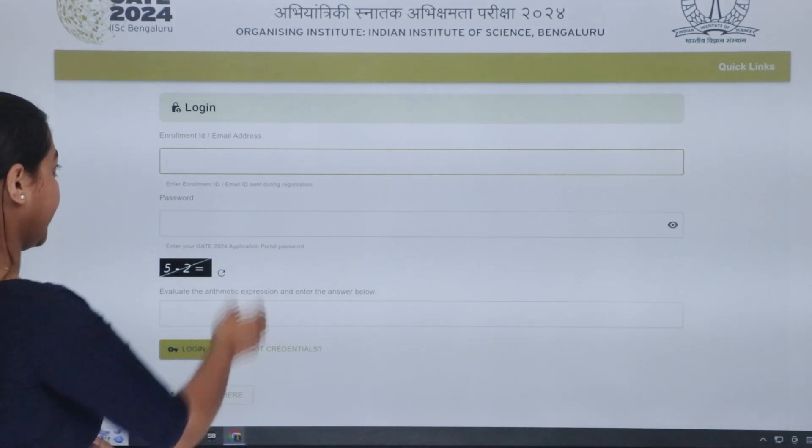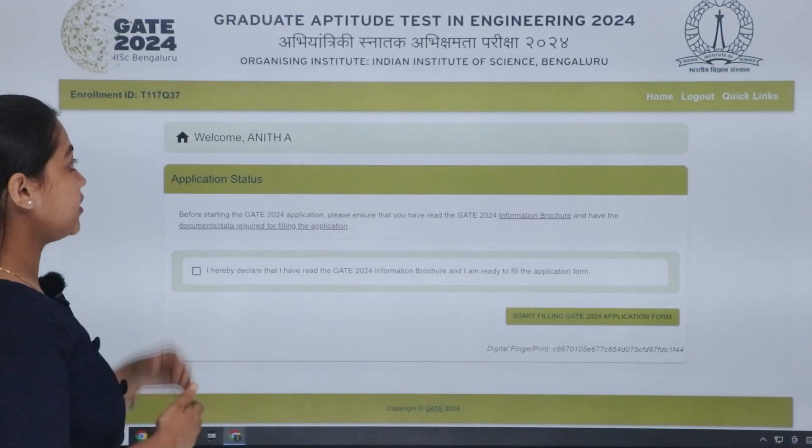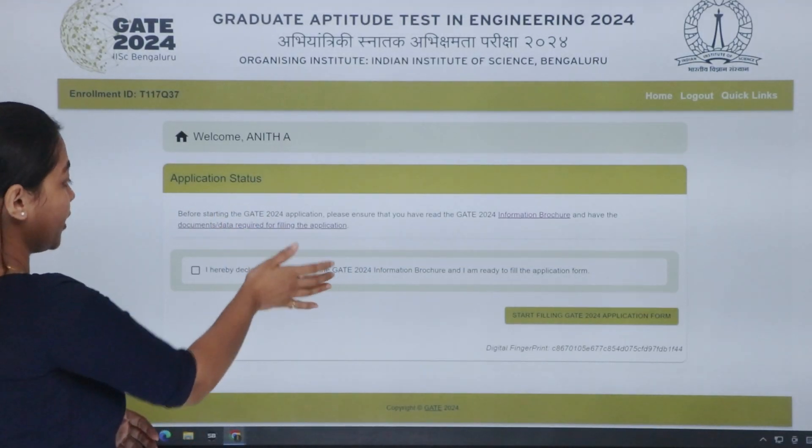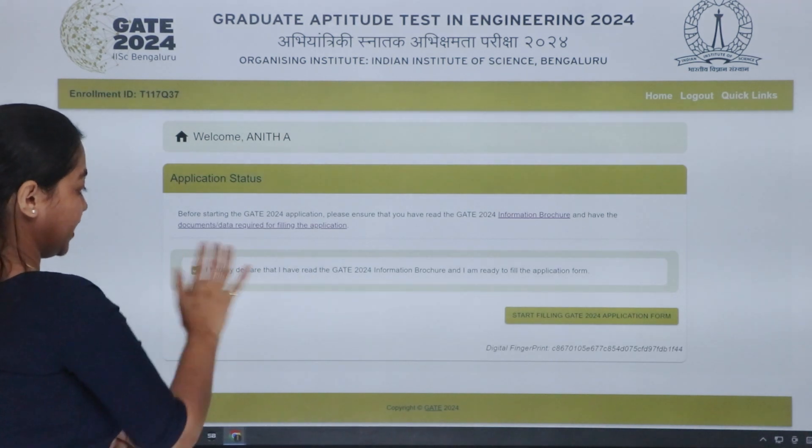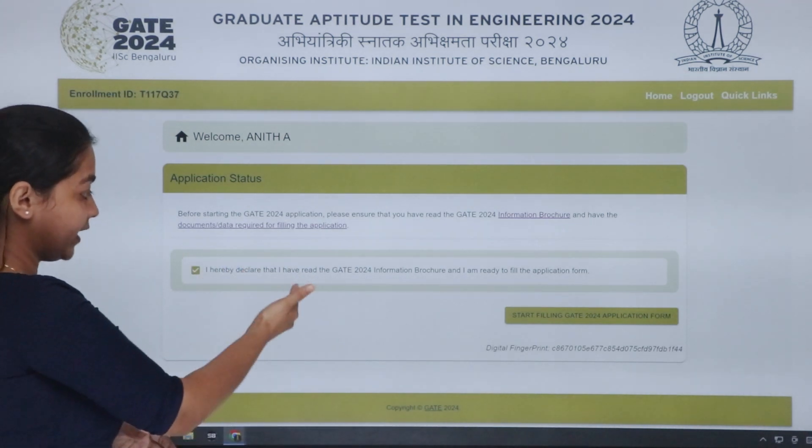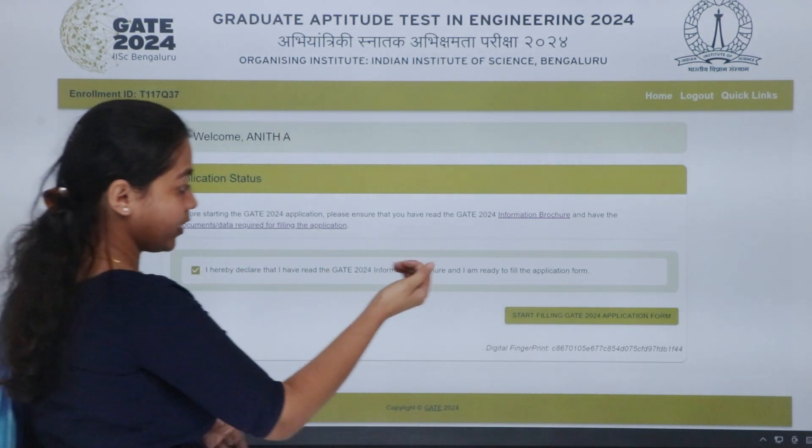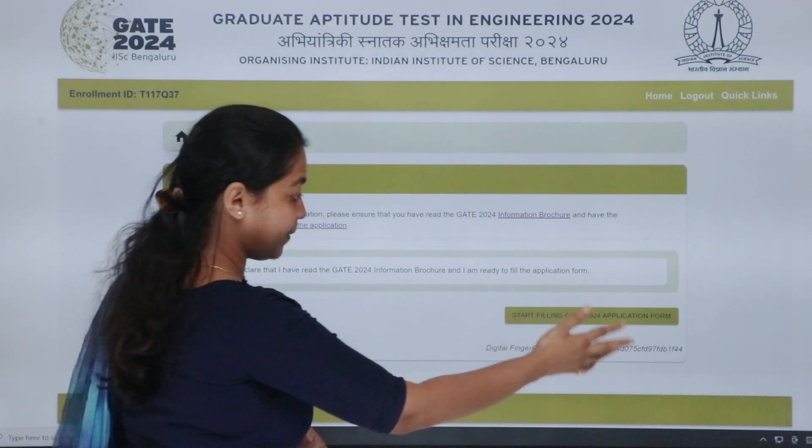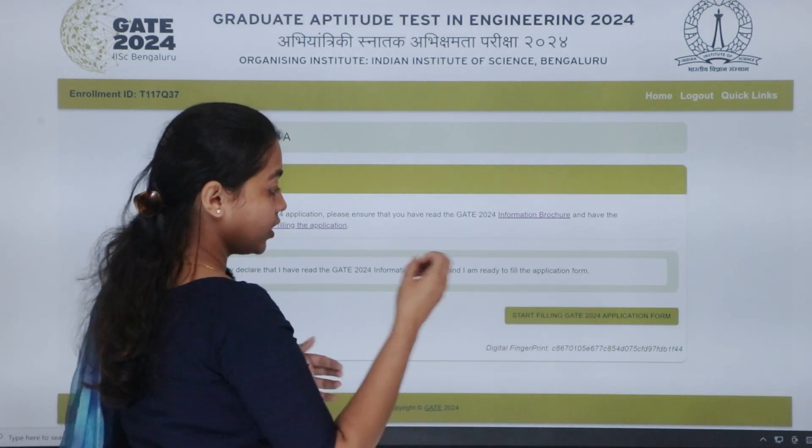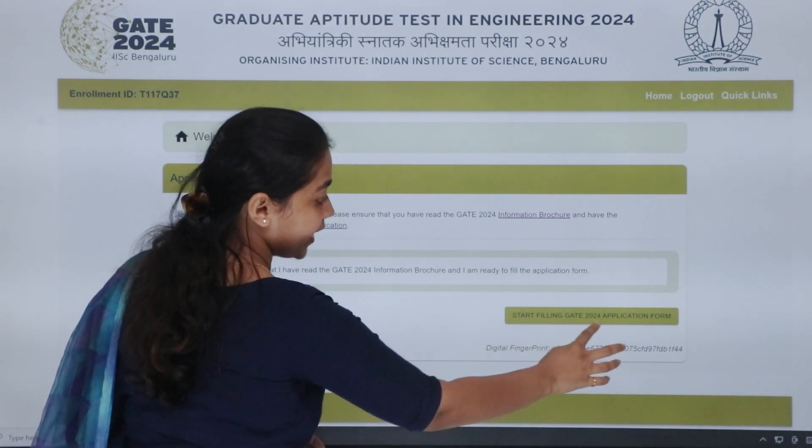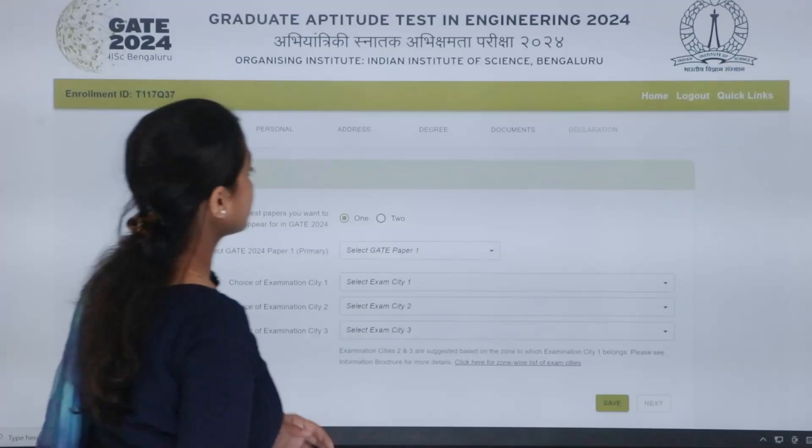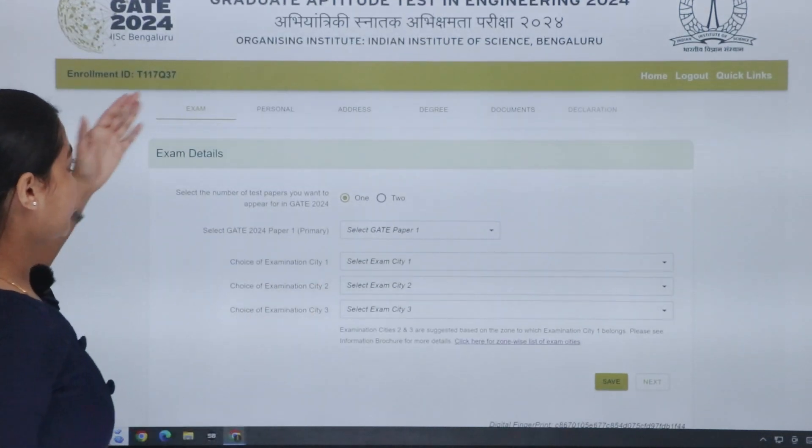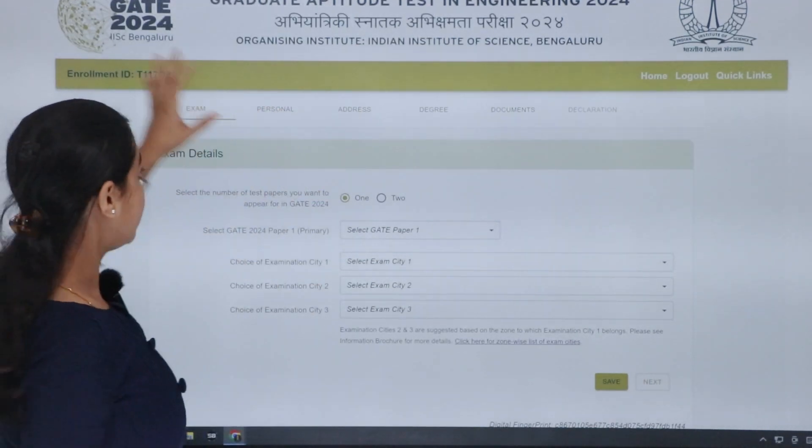This is the other details. So the first page is Welcome, your name, then application status. Then, click the declaration box. It says, I hereby declare that I have read the GATE 2024 information brochure and I am ready to fill the application form. You have to click that. Start filling GATE 2024 application form.